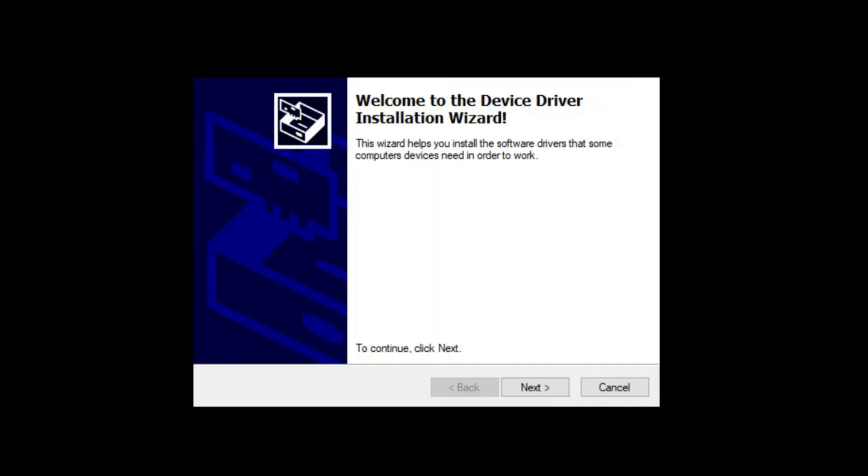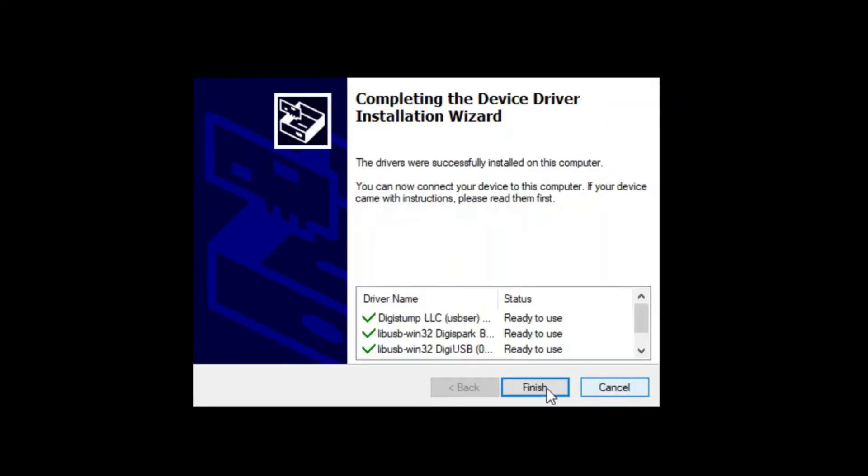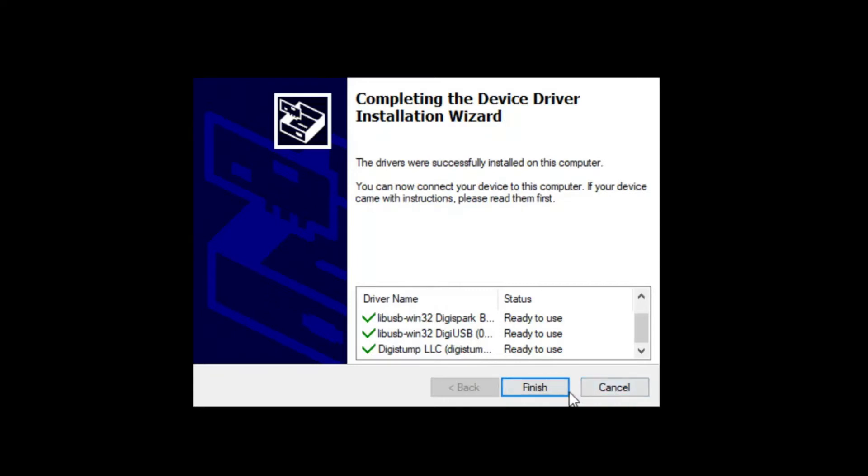The installation wizard pops up. Click on next. I already installed this one so I'll just cancel this. After clicking finish, just go on with the flow and complete everything.